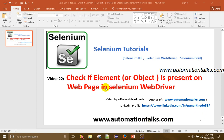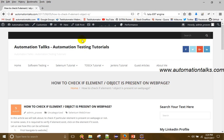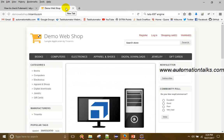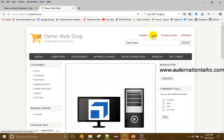Hello friends, welcome to automationtalks.com. This is video 22 of this Selenium tutorial video series. In this video, I will talk about checking the presence of an element on the web page in Selenium WebDriver. During automation, many times it is required to check the presence of a web element. For example, if you want to check if the login field has appeared on the screen or not.